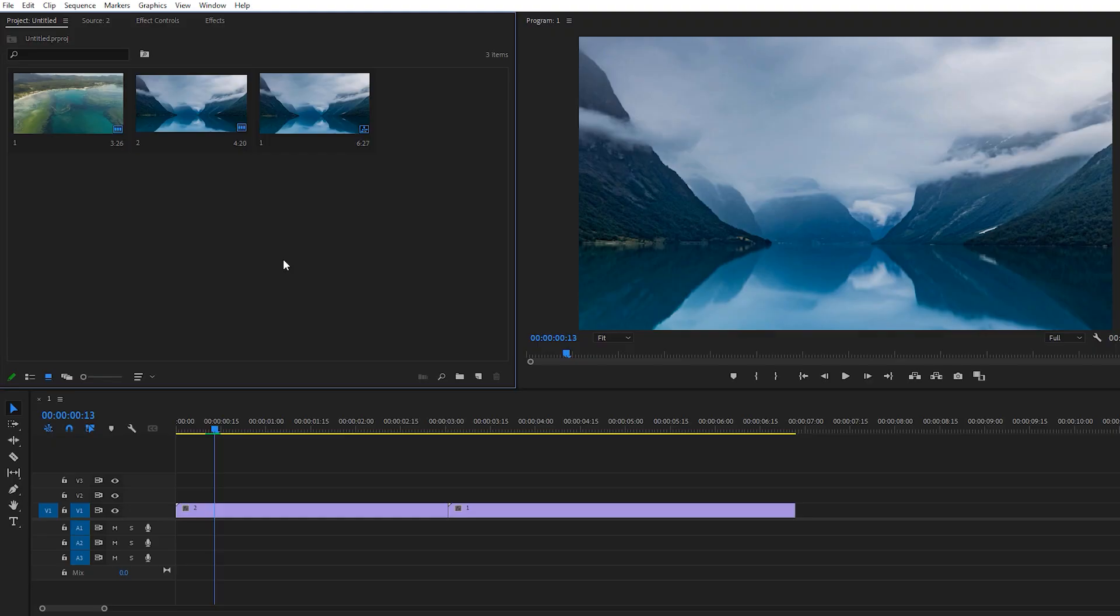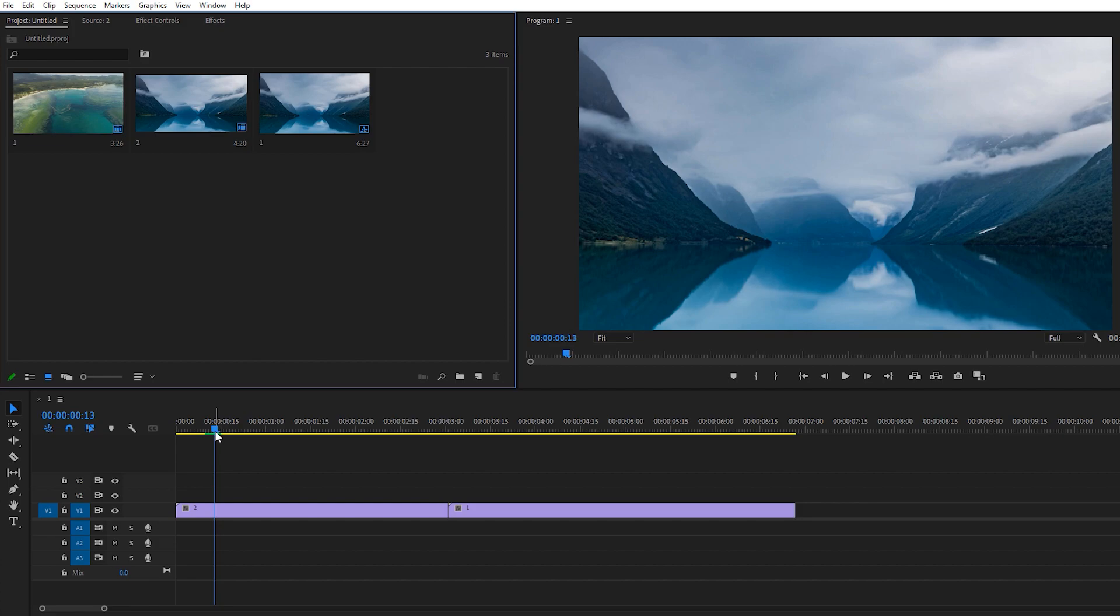So here we are, right inside Adobe Premiere Pro. You can use any version of Adobe Premiere, it does not matter.